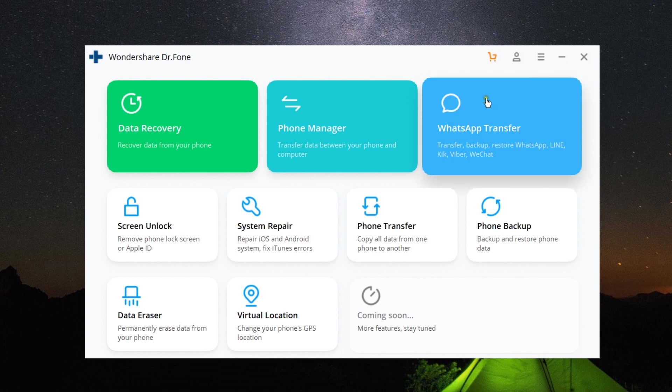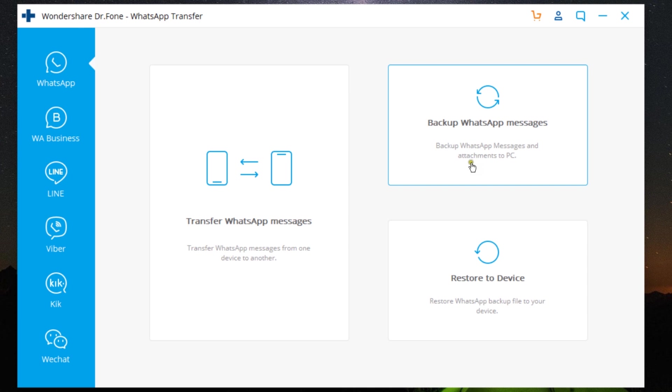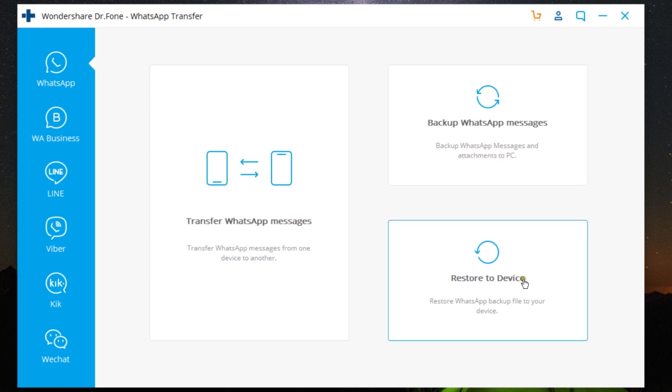After you download the software, you'll get this window. Click on WhatsApp Transfer. This is a very intuitive and easy-to-use software—anybody can use it without any training or coding knowledge.